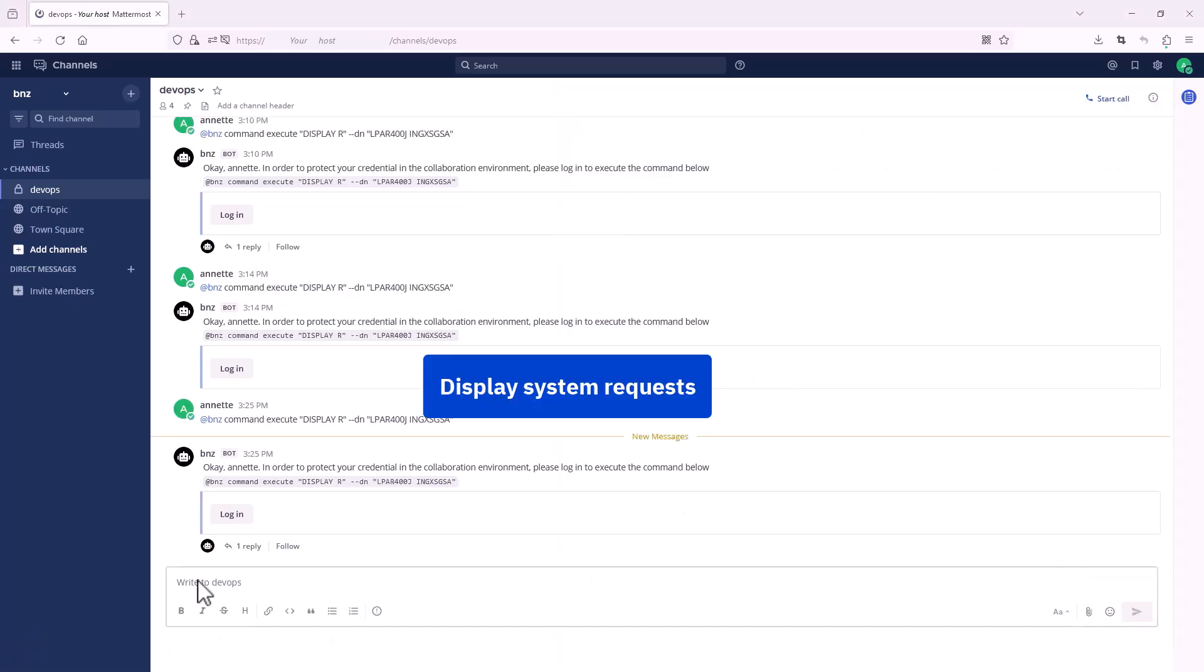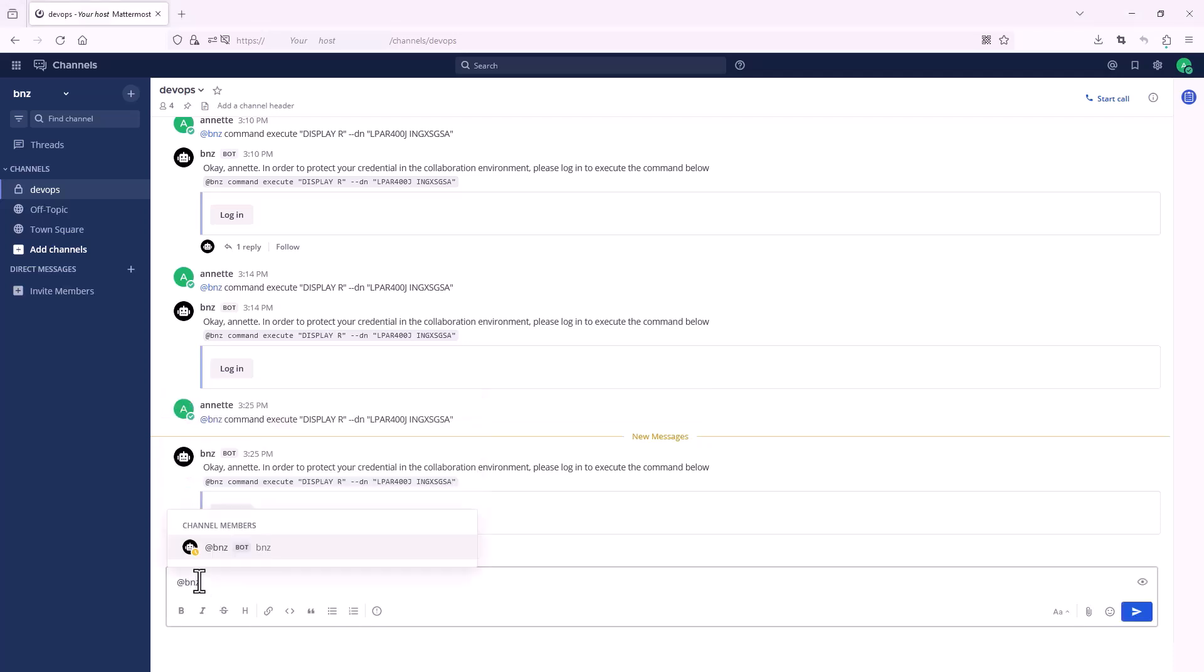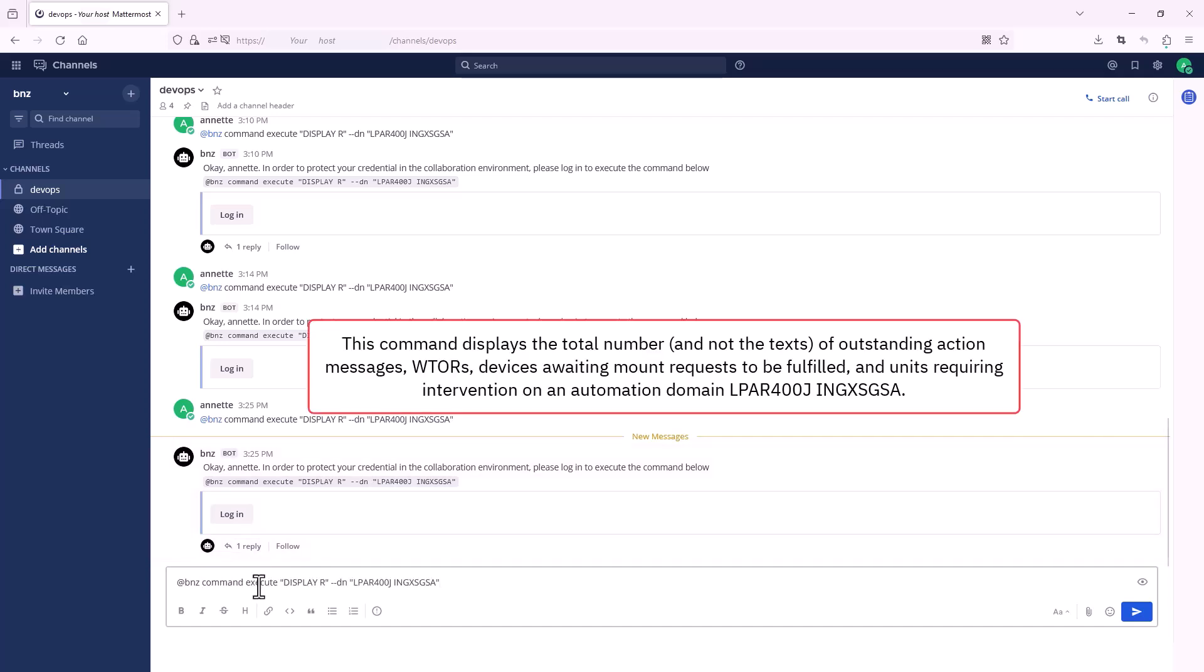Finally, let's display system requests. This command displays the total number, and not the texts, of outstanding action messages, WTORs, devices awaiting mount requests to be fulfilled, and units requiring intervention on an automation domain.